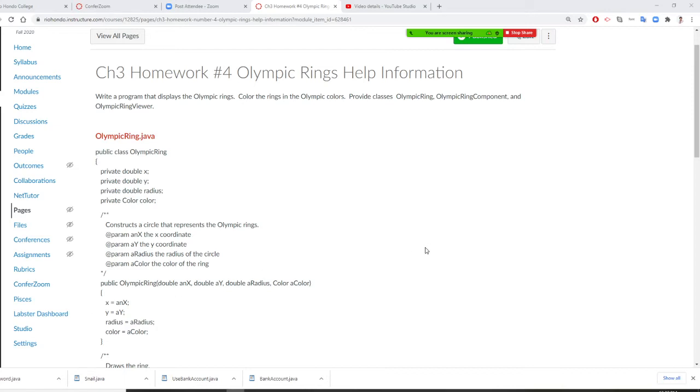Professor Liu is going to show you how to do the Olympic ring. For this class, you also need three Java files: Olympicring.java, Olympicringcomponent.java, and Olympicringviewer.java.